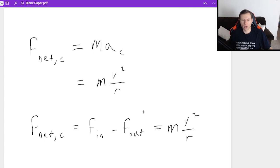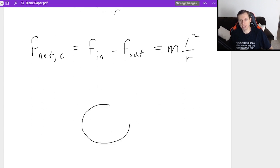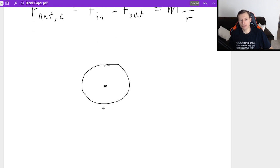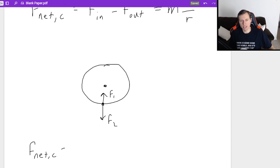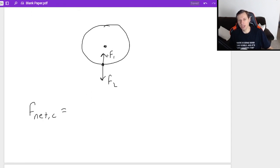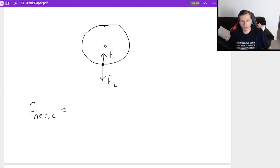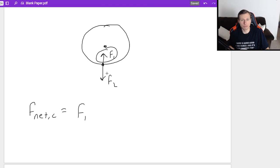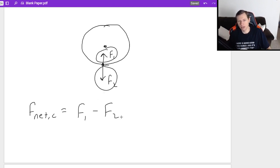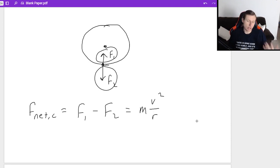So what I'm saying is if you have, let's say, this wheel right here, and you have two forces acting on this wheel, one force F1 pointing there, one force F2 pointing there, then I would write F net comma C is equal to the forces pointing inward, not up, not down, but inward, which is F1, which is going to be positive, minus the forces pointing out of the circle. That's F2, so minus F2, and that's going to equal MV squared over R. So there's the setup for a problem like that.